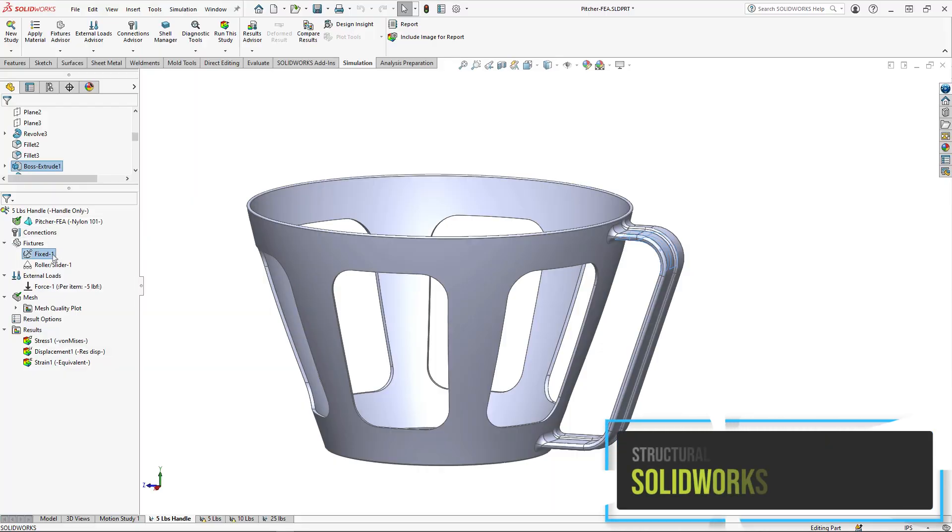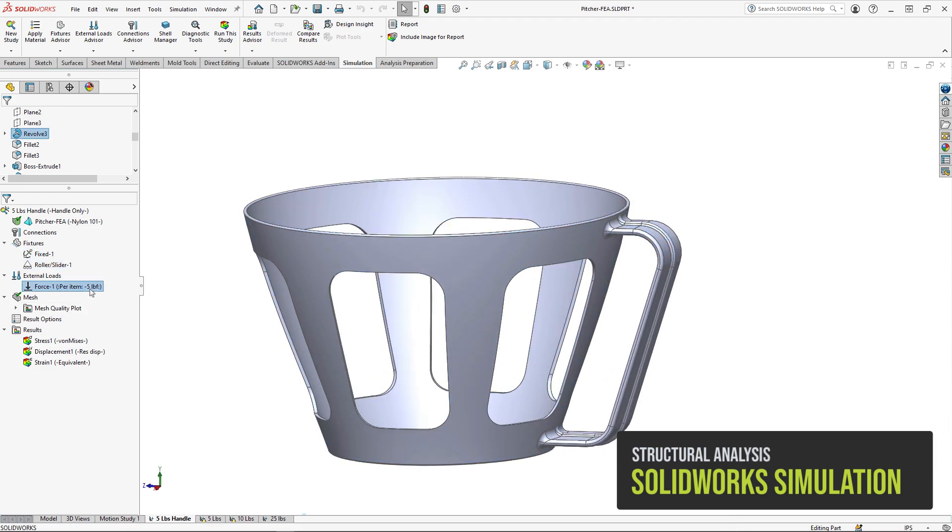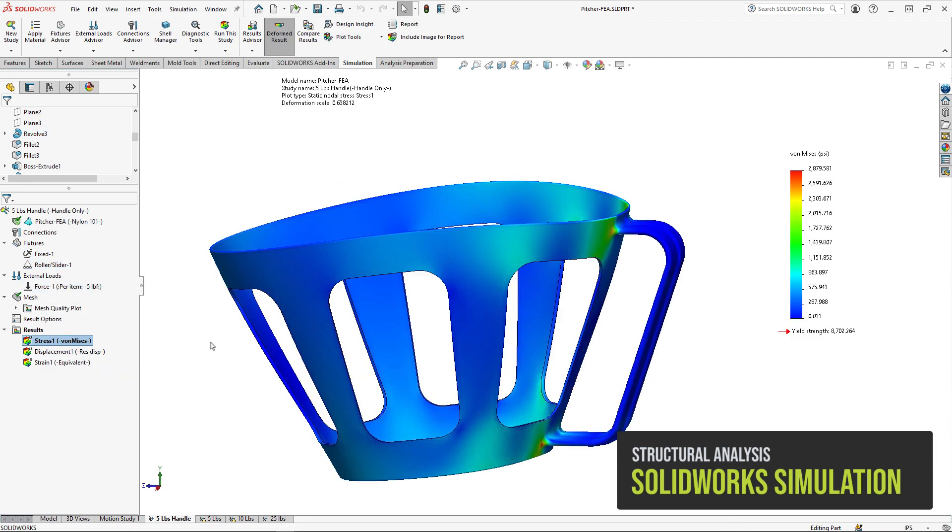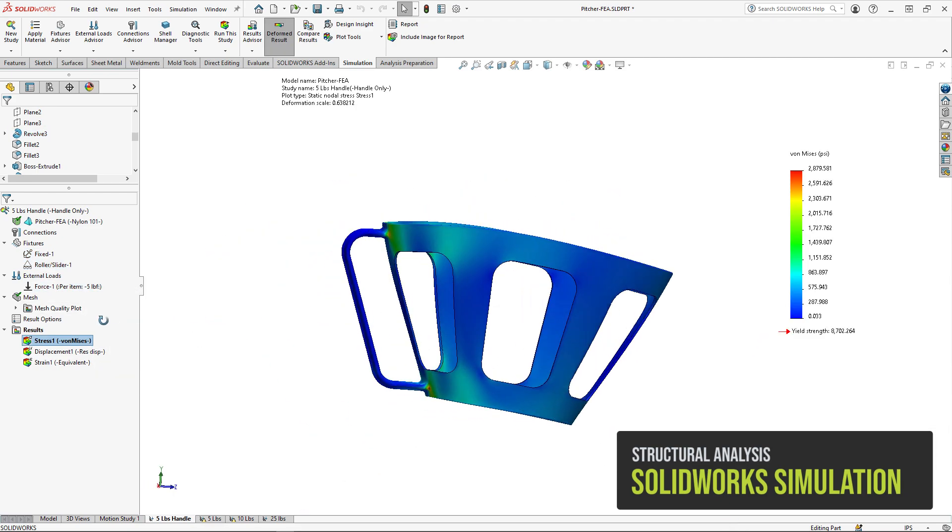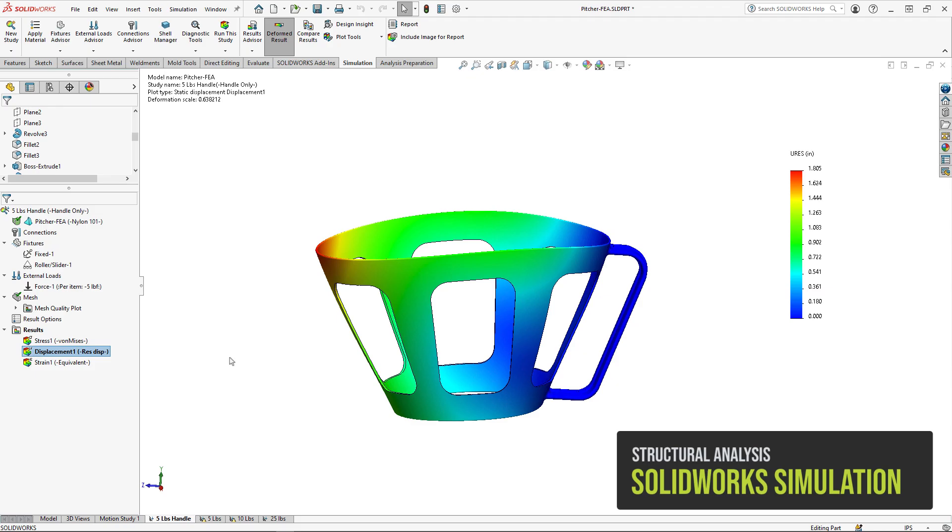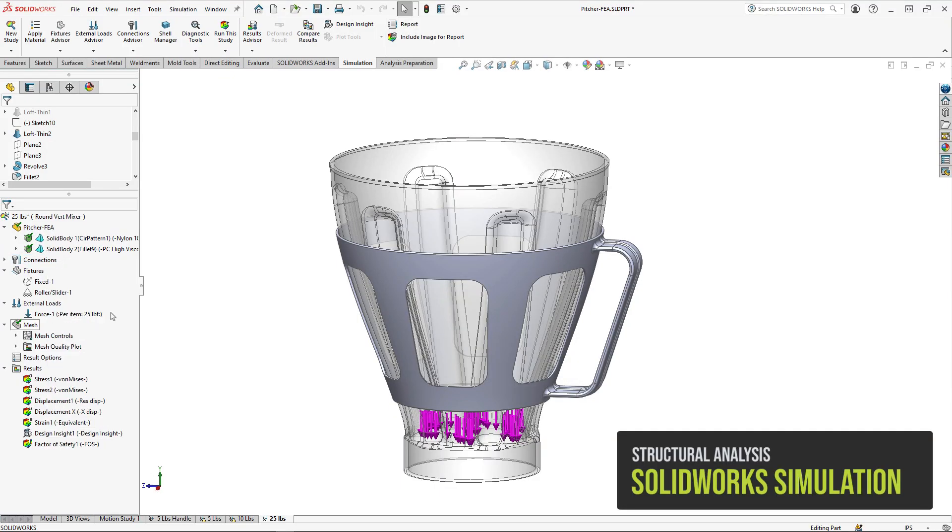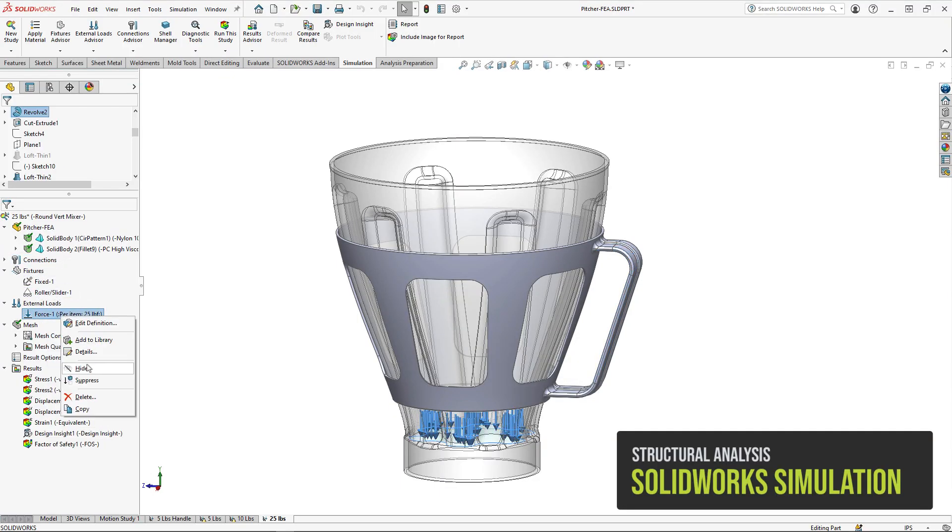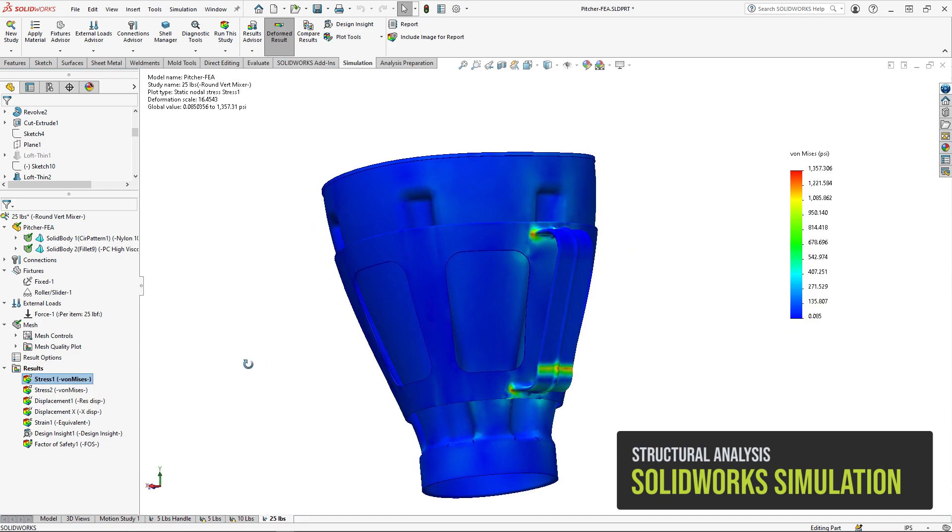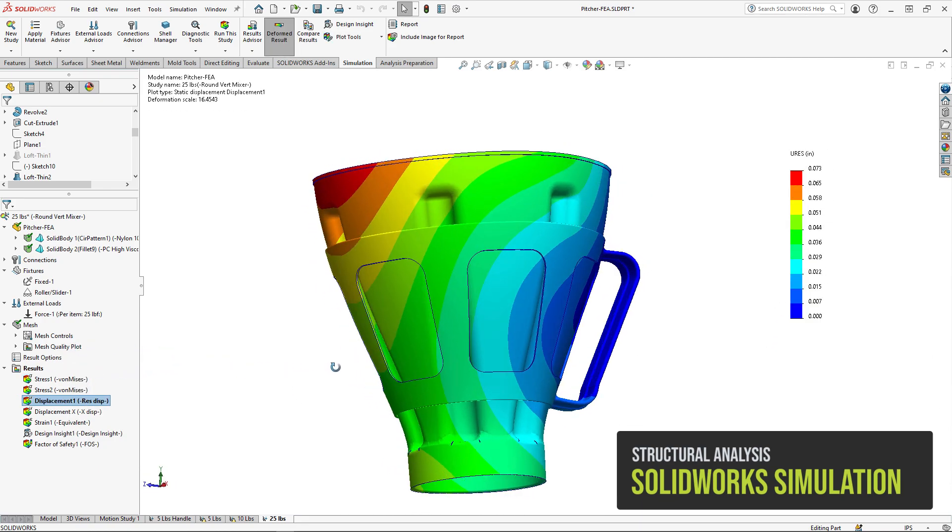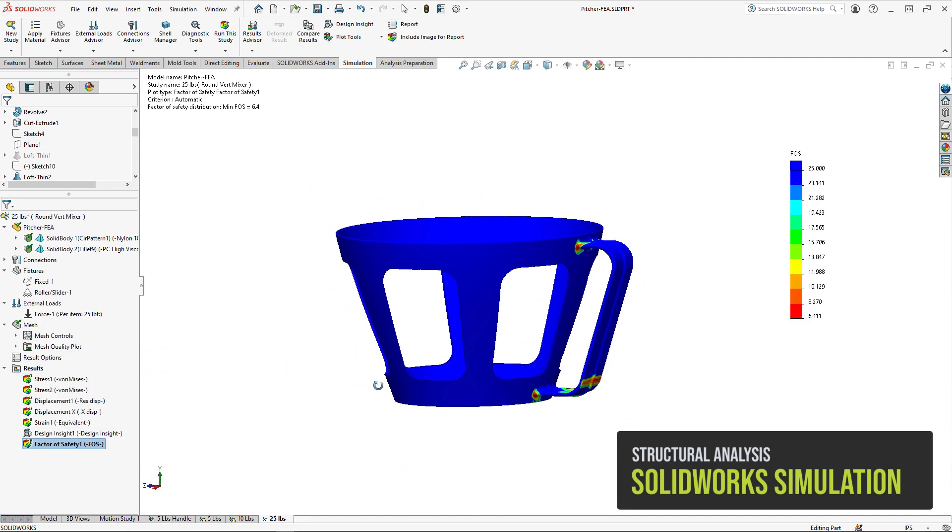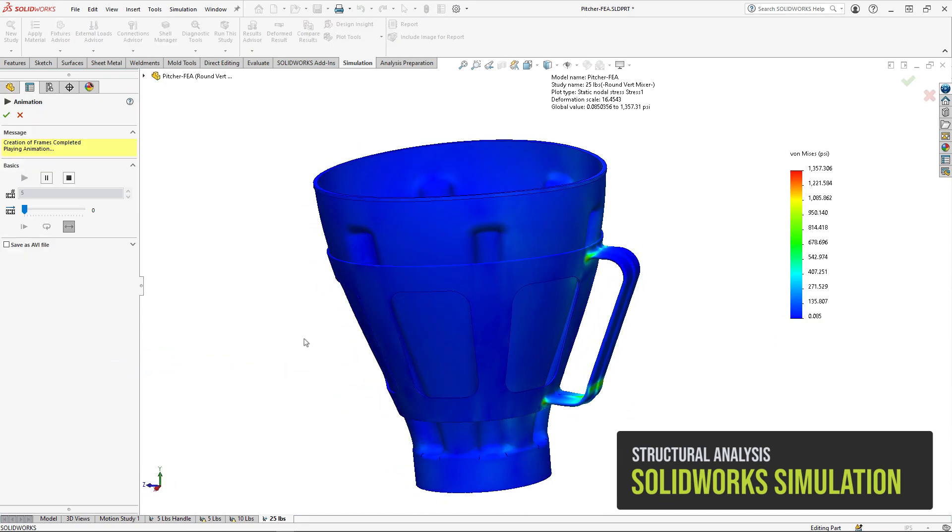The classic SolidWorks simulation allows designers to perform a large variety of structural analysis right in their SolidWorks interface. Static analysis on parts and assemblies is the cornerstone of the SolidWorks simulation FEA tool. Full meshing, contacts, connectors, fixtures, and loads make it a must-have for your next project.